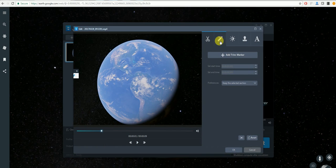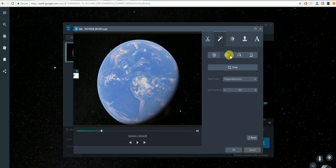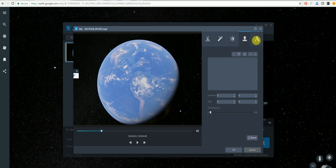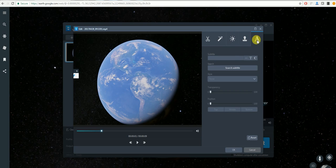This will allow you to adjust the rotation of it, change the speed, volume, contrast, brightness and saturation along with adding watermarks and text to your video.